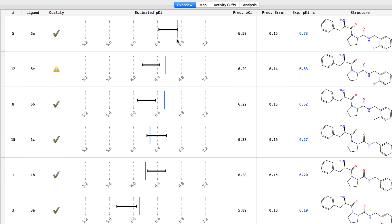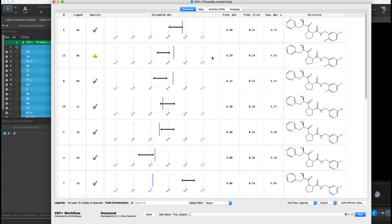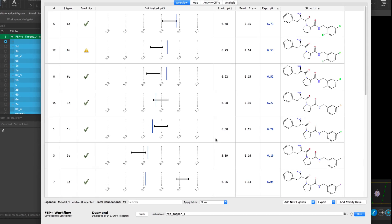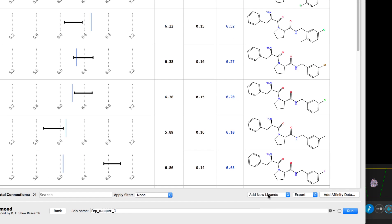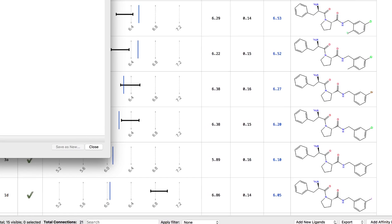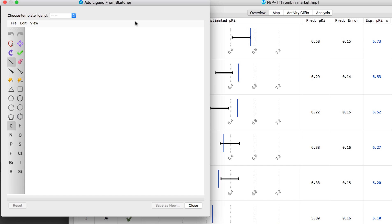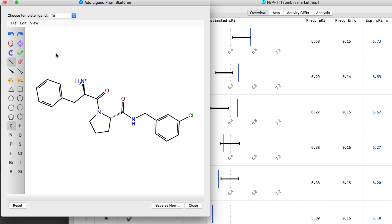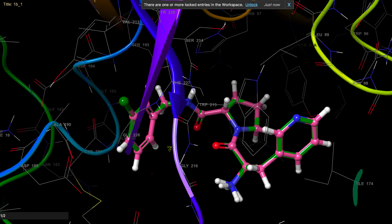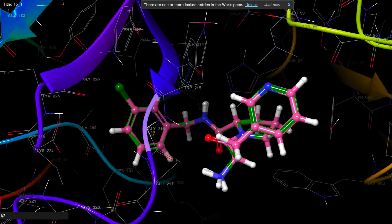New ligands can be easily added to the table, including via the 2D sketcher. Choosing an existing ligand as a template for sketching new ligands not only saves time but ensures a starting 3D pose that resembles that of the template ligand.